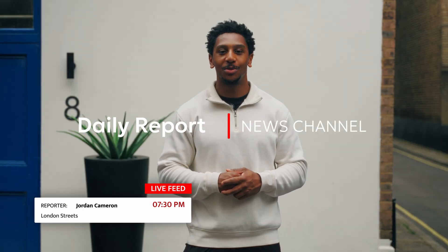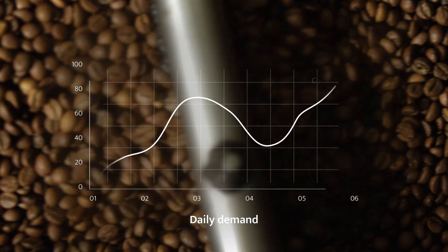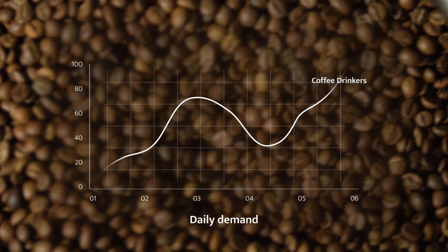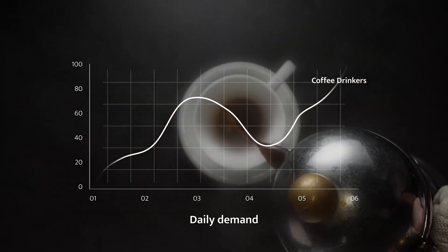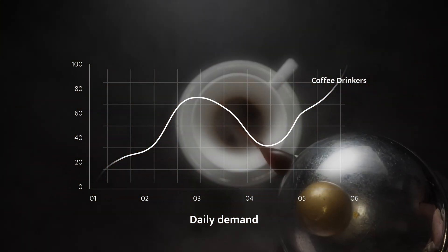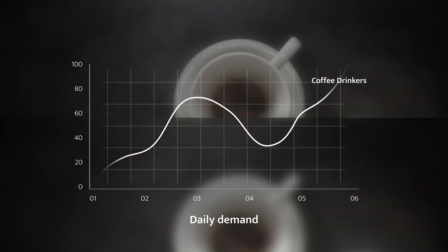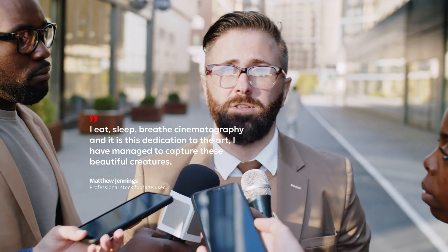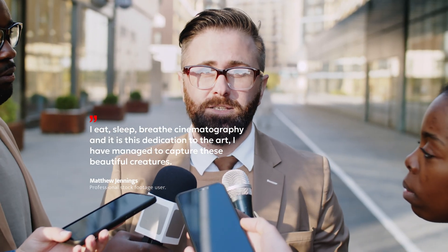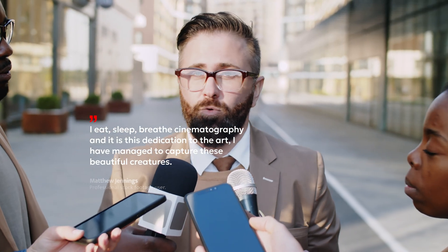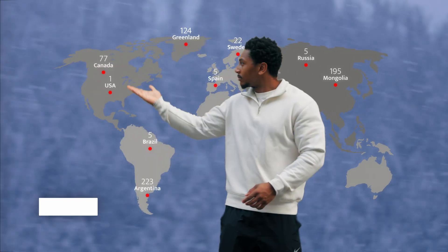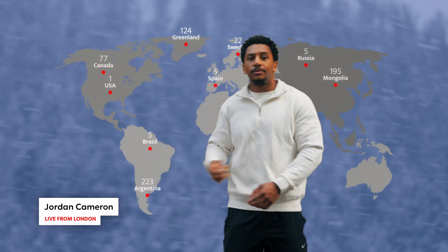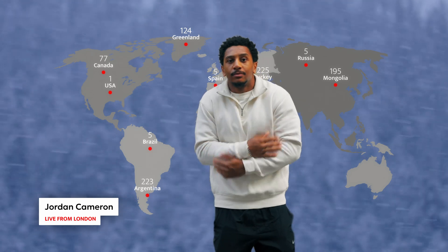Hello viewers, today's top stories include the long-term effects of increased coffee drinkers since Peter McKinnon's epic B-roll montage back in 2019, Matthew Jennings, the acclaimed sea-life cinematographer who faces stock footage controversy, and finally the weather. Back to you in the studio JC.